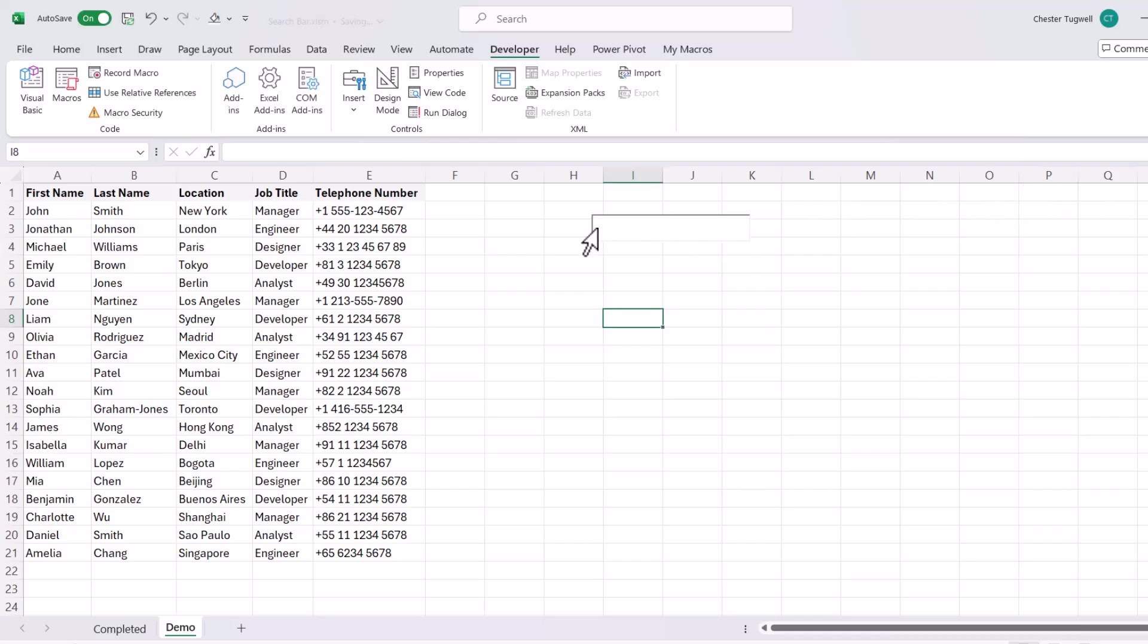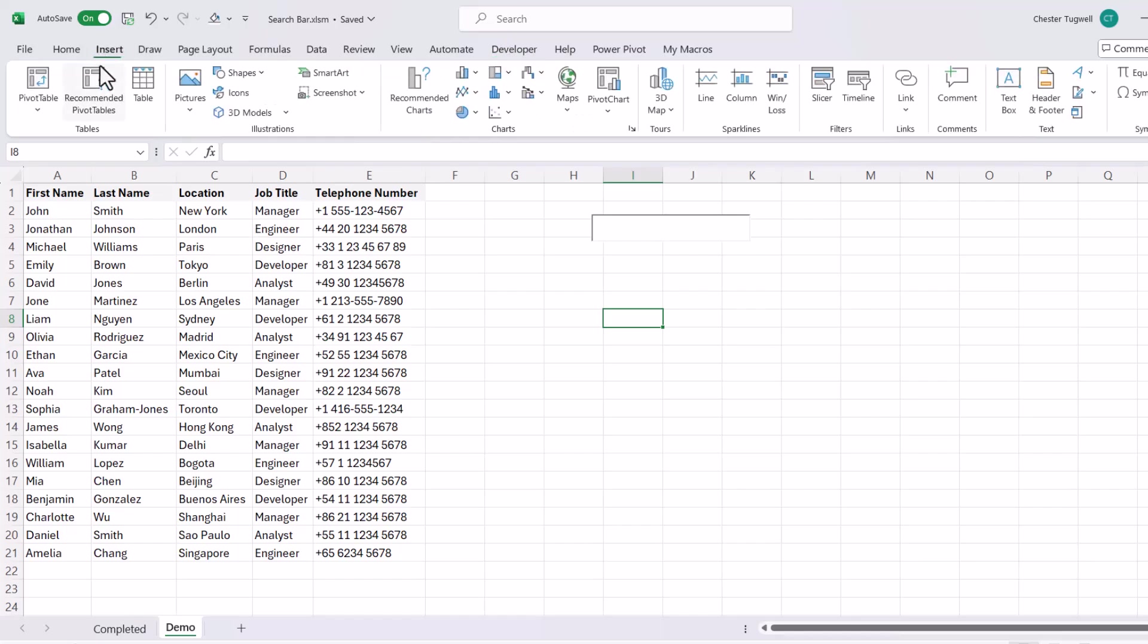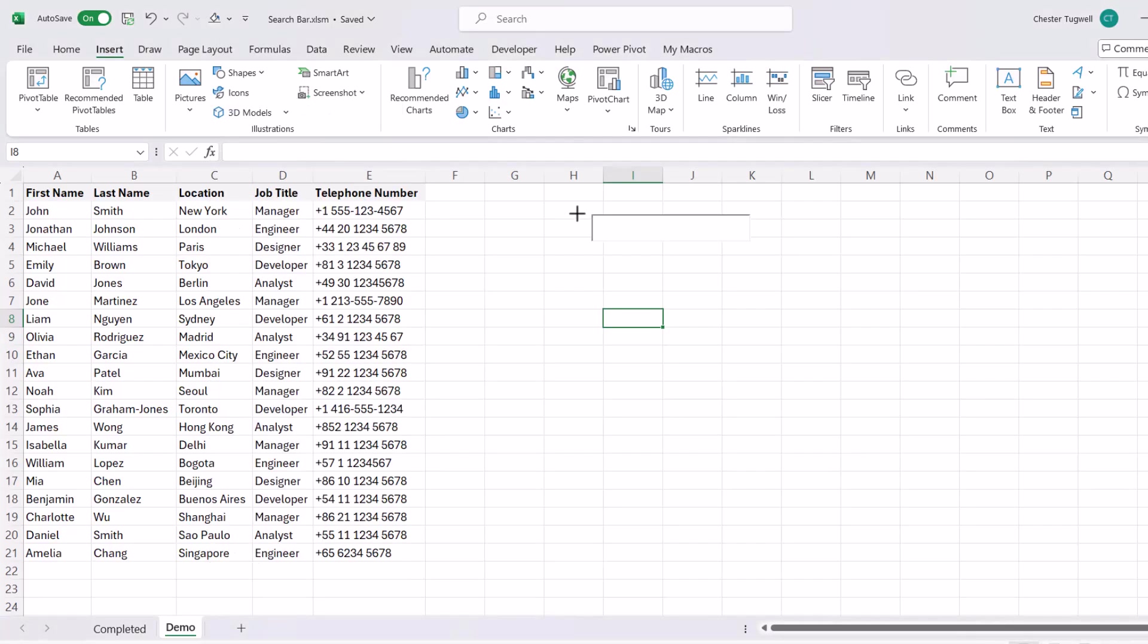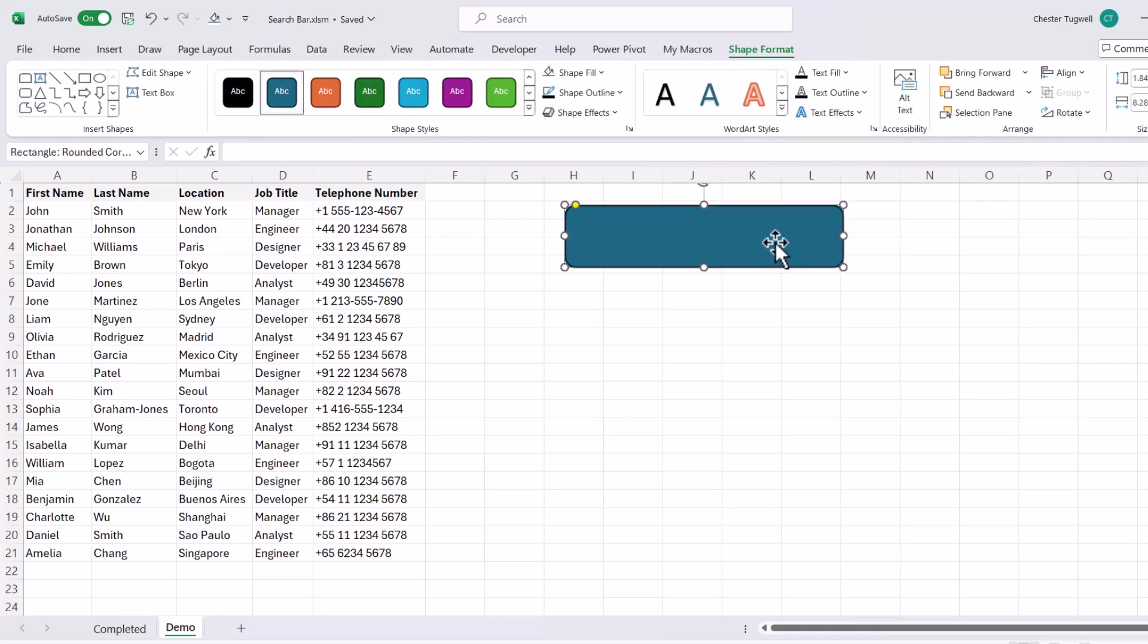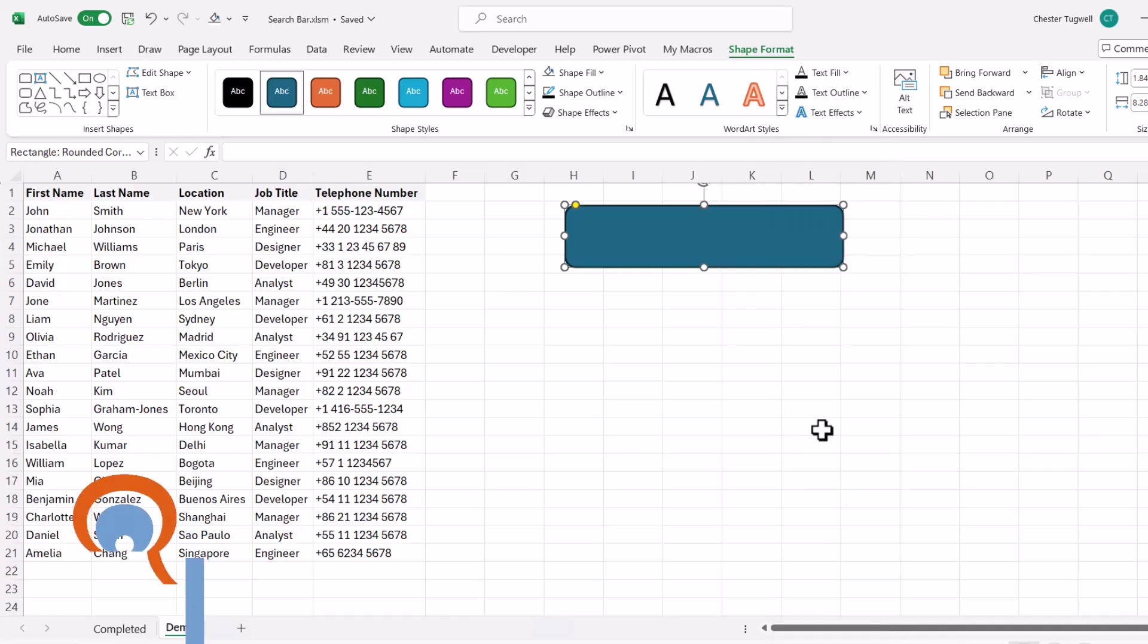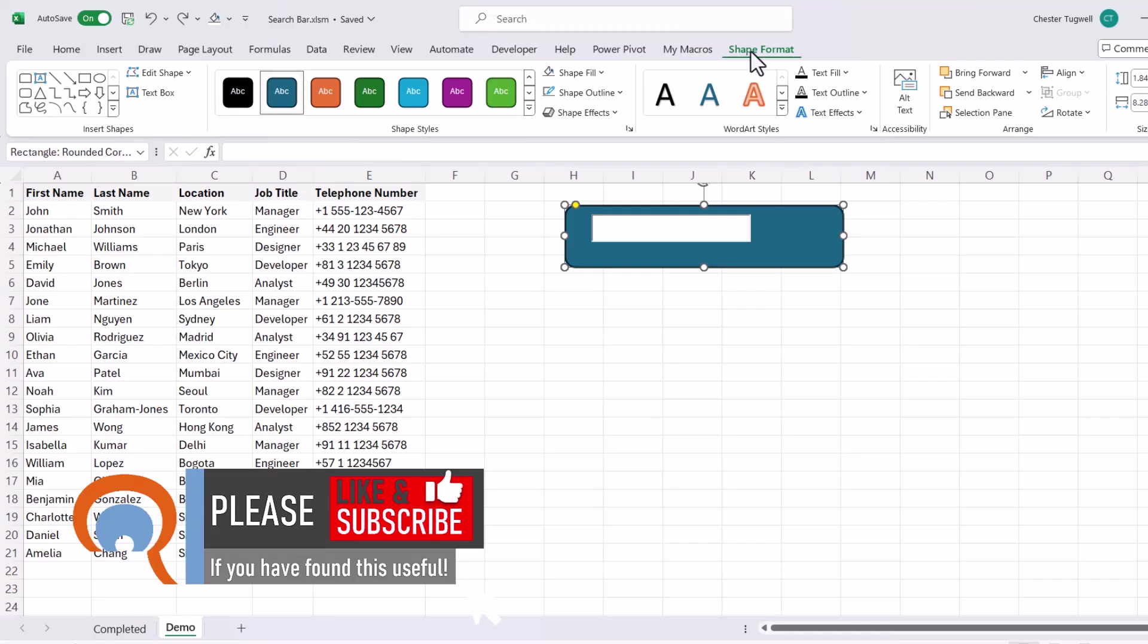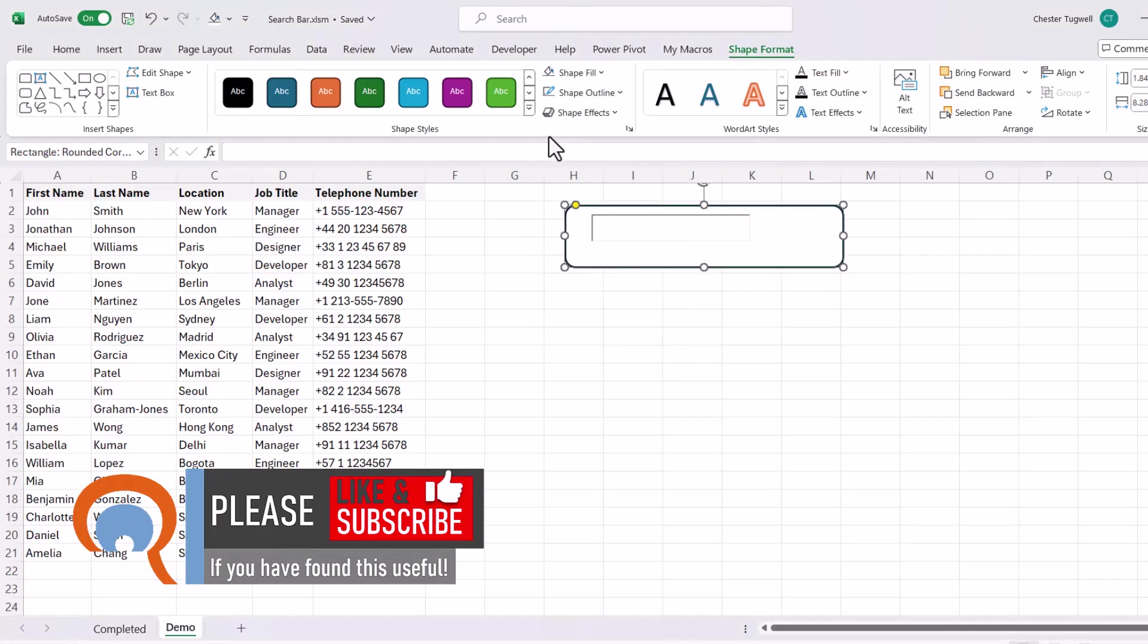Now you could leave the appearance of the search box as it is, or you can add some design elements to it. So if you want to do that, go to Insert, Shapes, and then you want to look for this rounded corner rectangle. And you can draw a rectangle over your search box. Then you need to right click on the rectangle, send to back, and then you can change the background colour if you want to. So on the Shape Format tab, you've got your Shape Fill dropdown, and I'm going to select white as my background.